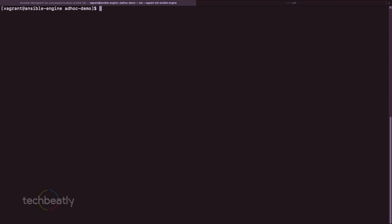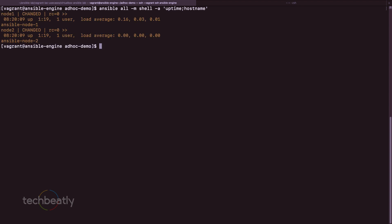To use another module, we try the shell module to check uptime and hostname of the target machines: ansible all -m shell -a 'uptime'. Ansible logs in and shows the uptime, then we also run hostname. You can try other commands like ansible all -m shell -a 'date' and it will return the date from the nodes.